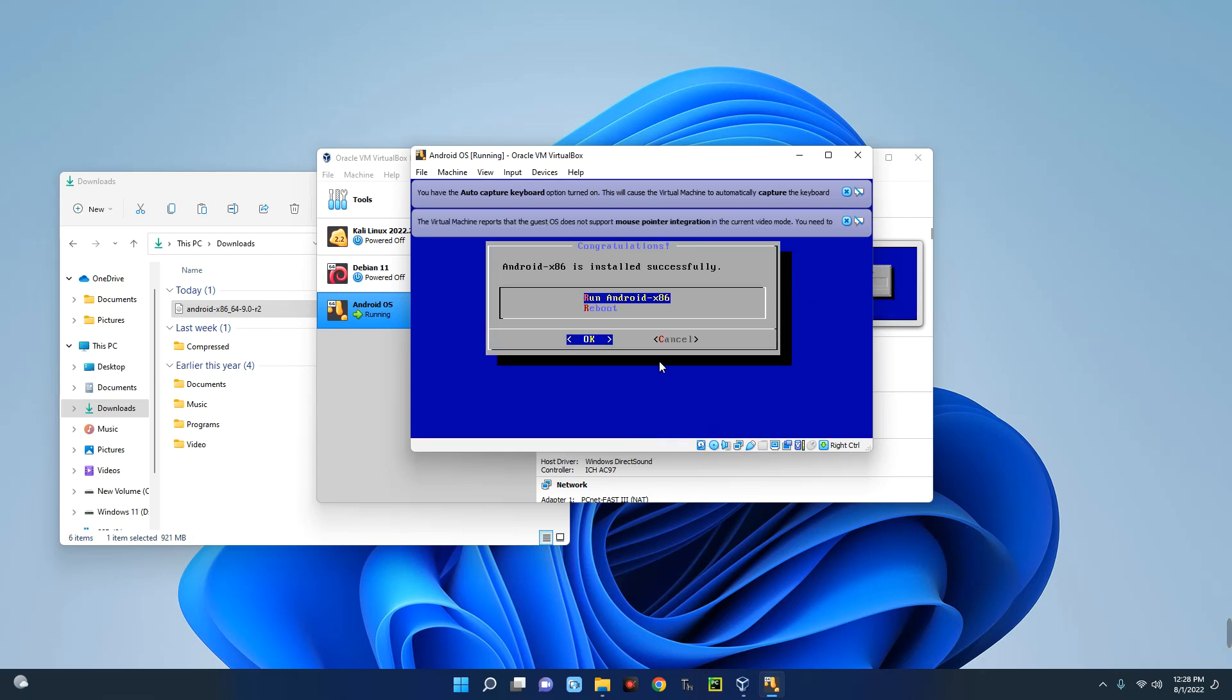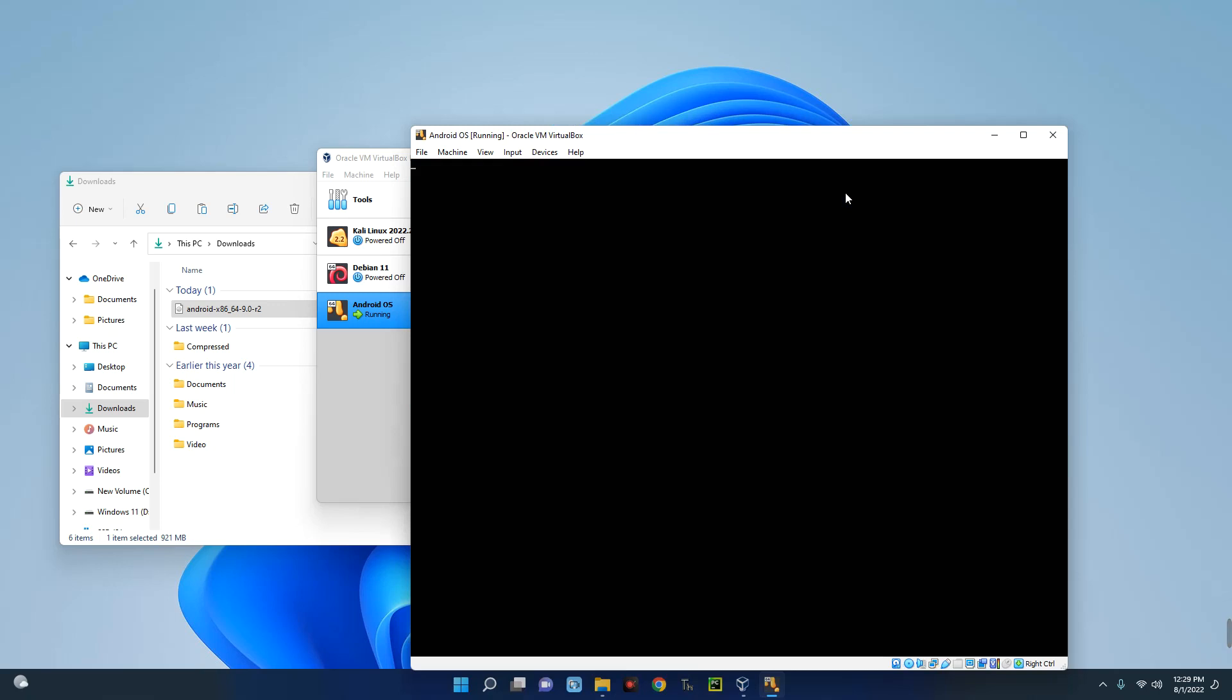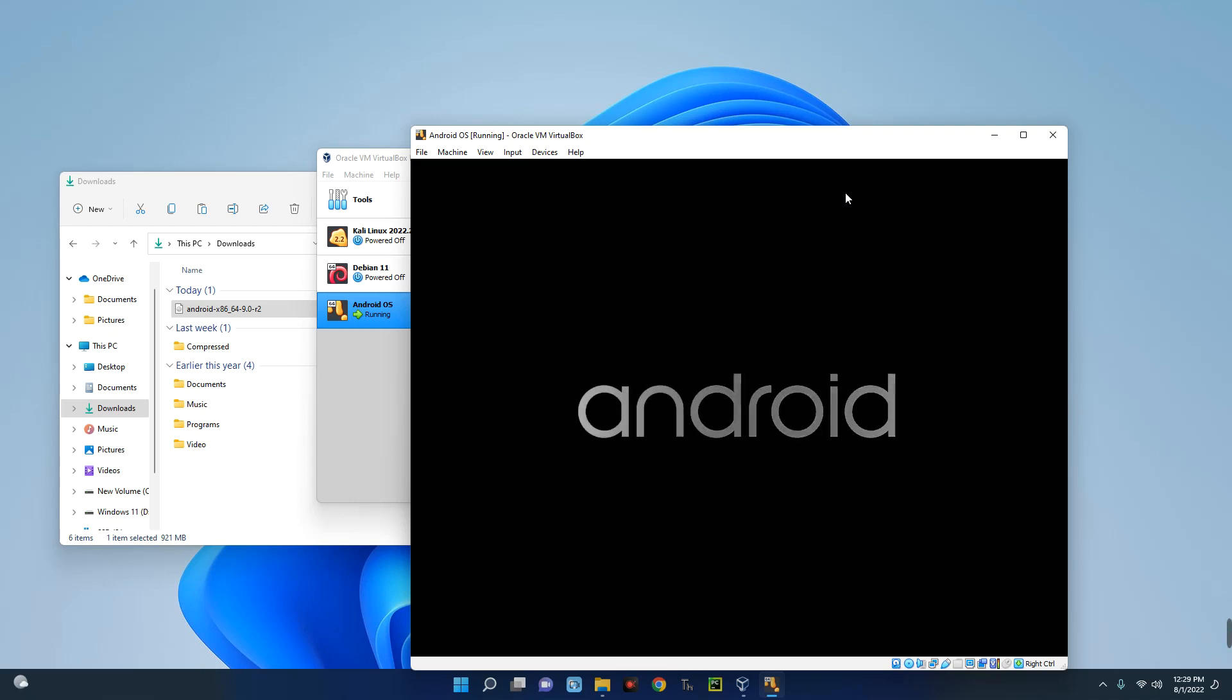So you can see over here, Run Android x86. Hit Enter to select OK. So you can see our Android OS is now booting.